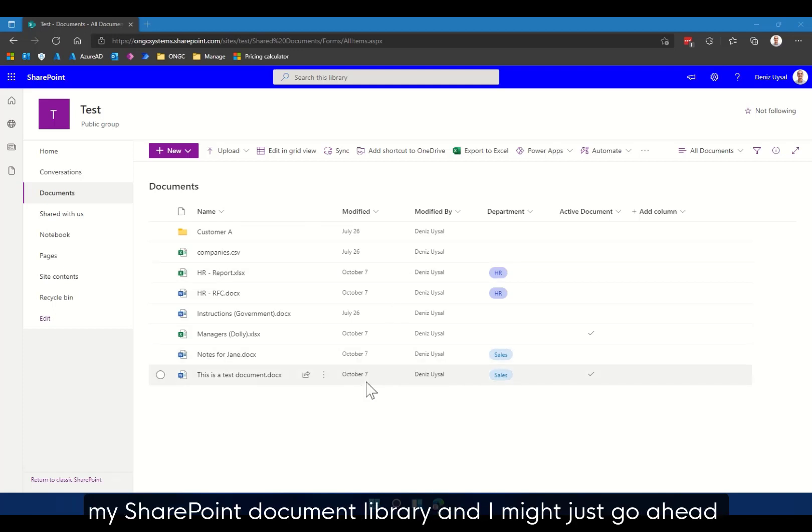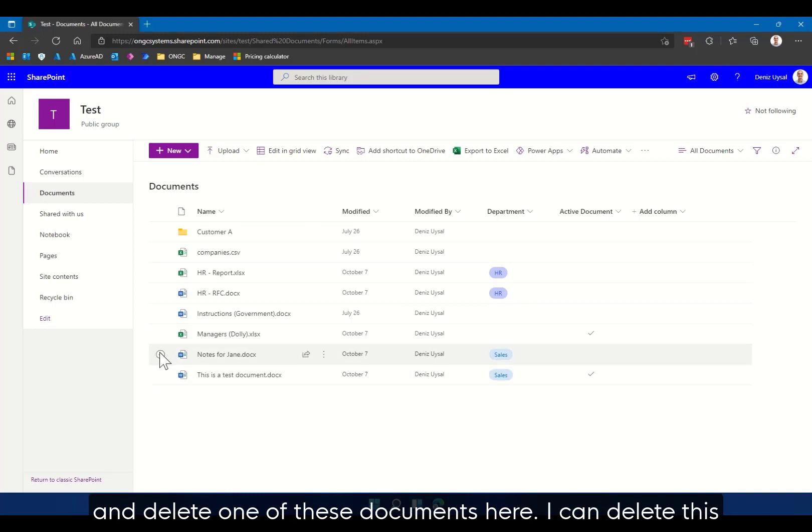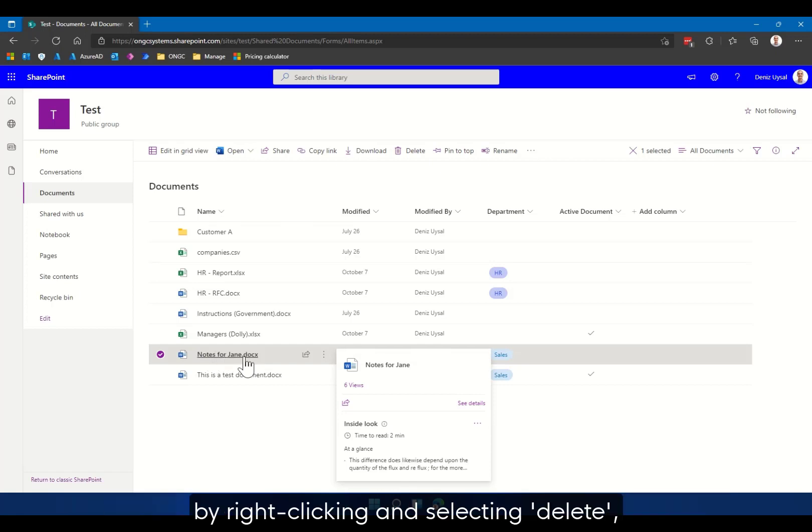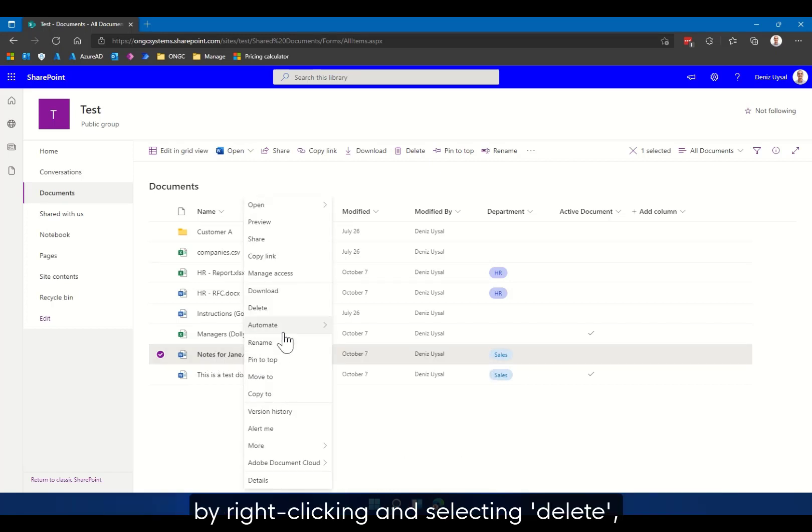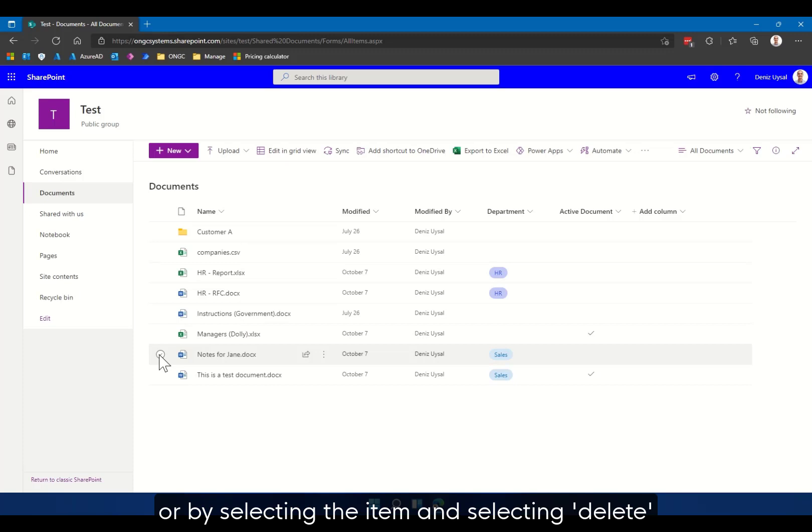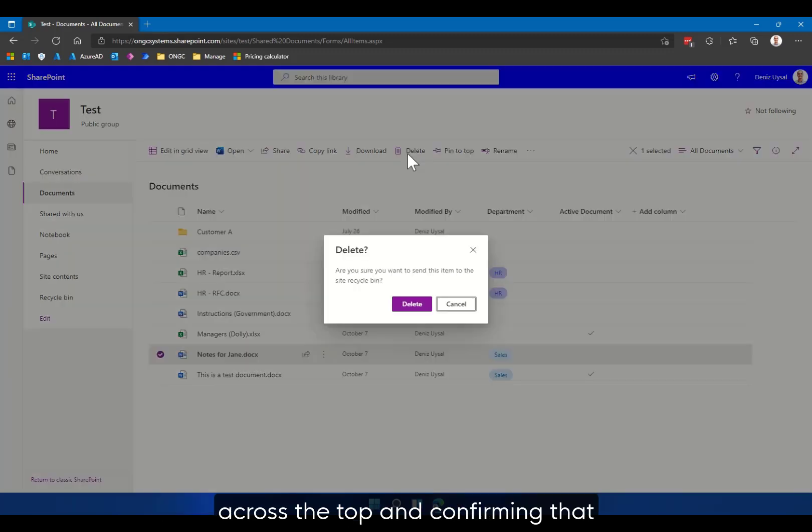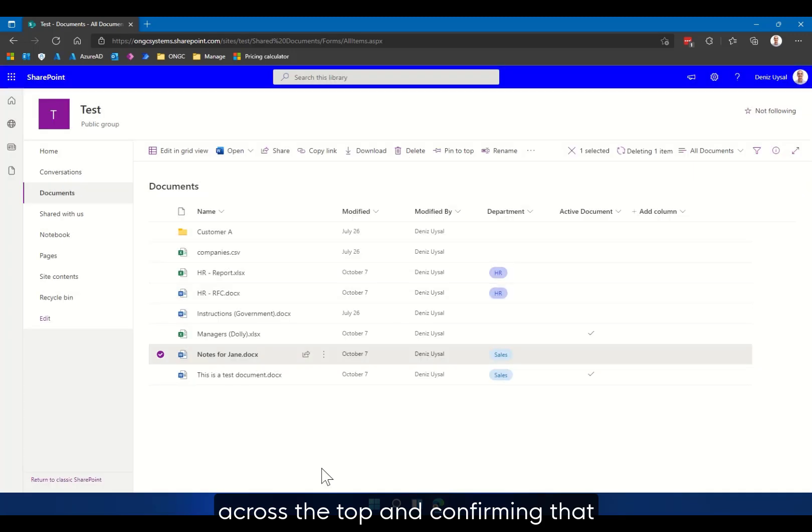This is really quite simple to use. I'm here already in my SharePoint document library and I might just go ahead and delete one of these documents here. I can delete this by right-clicking and selecting delete, or by selecting the item and selecting delete across the top and confirming that I would like to delete the file.